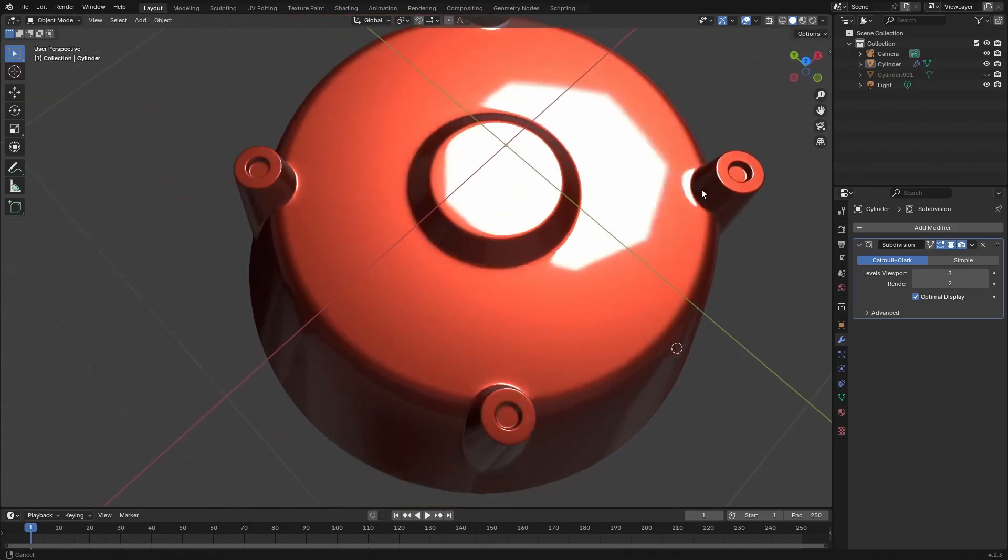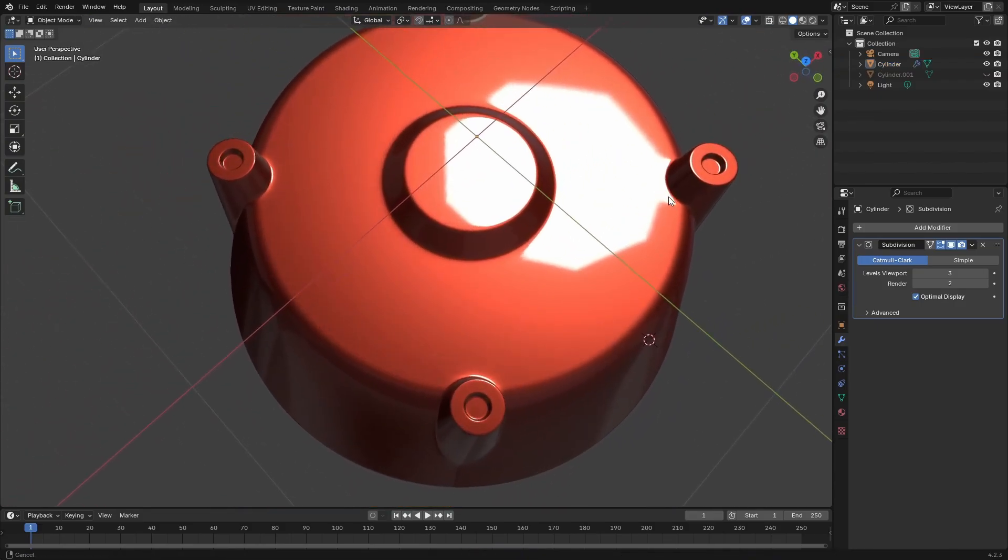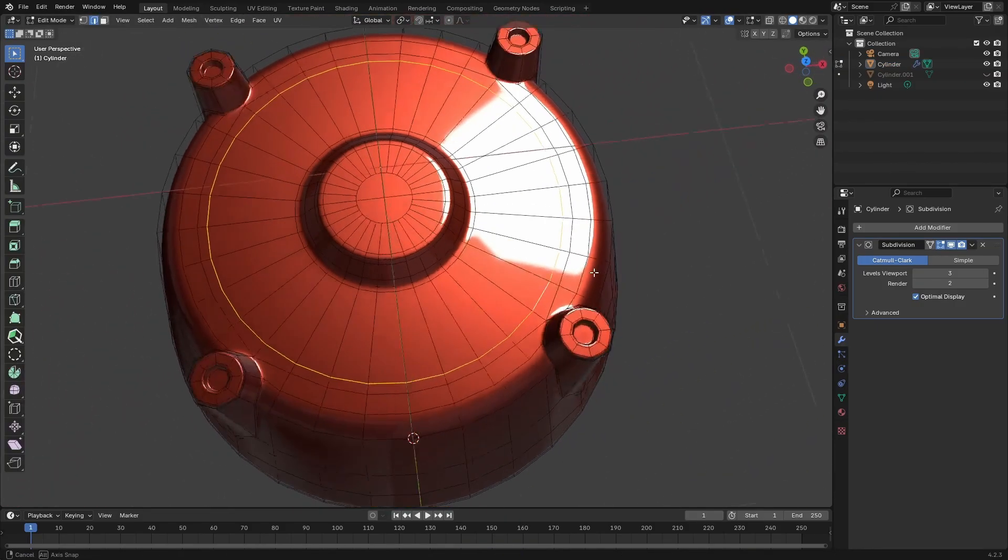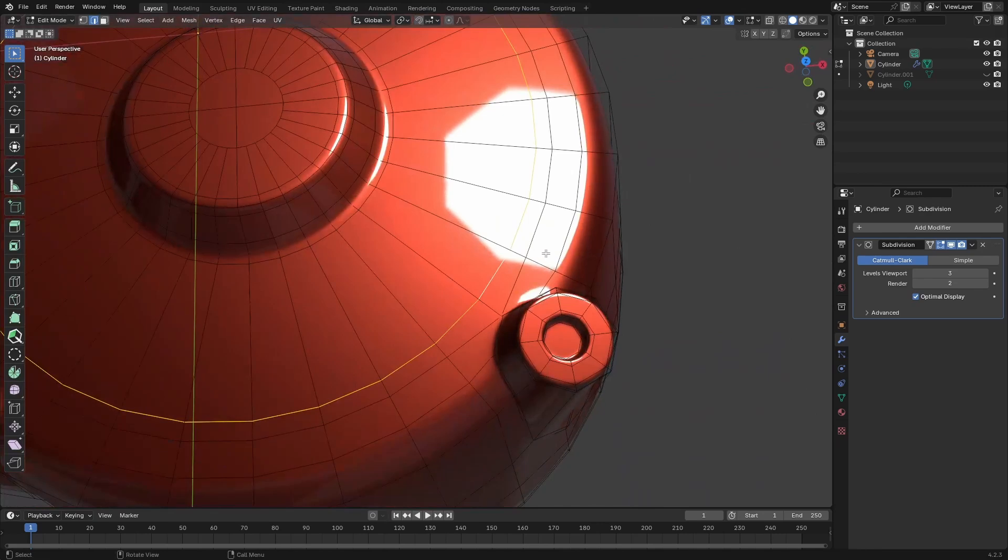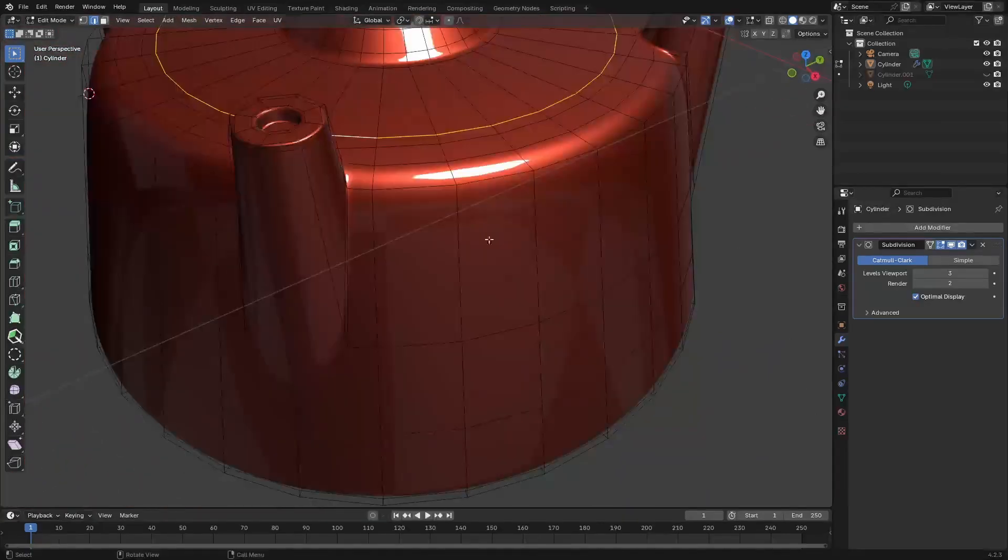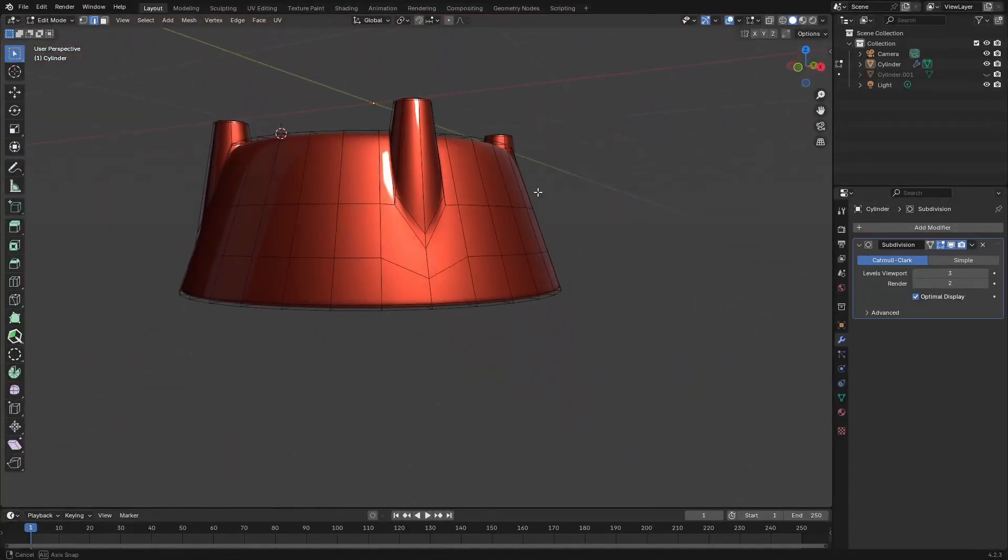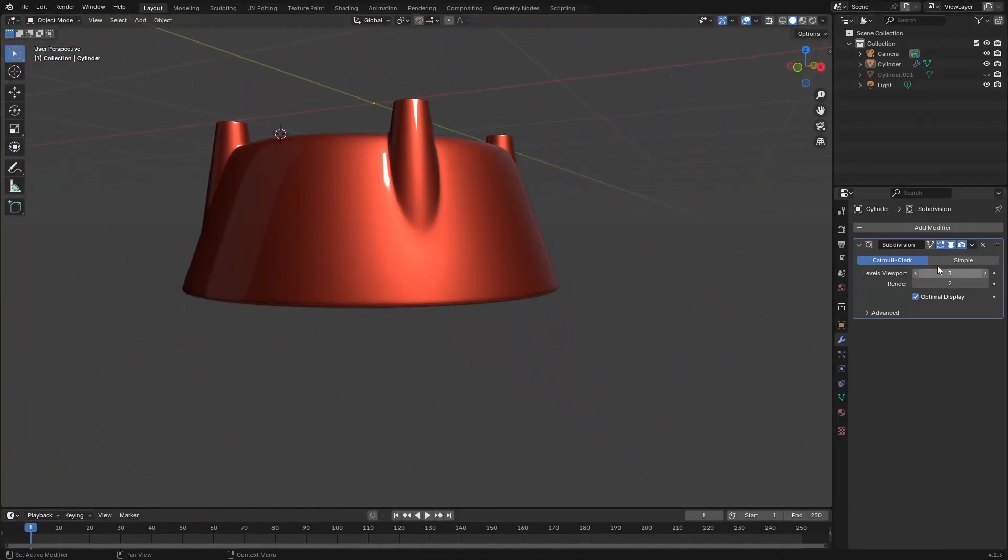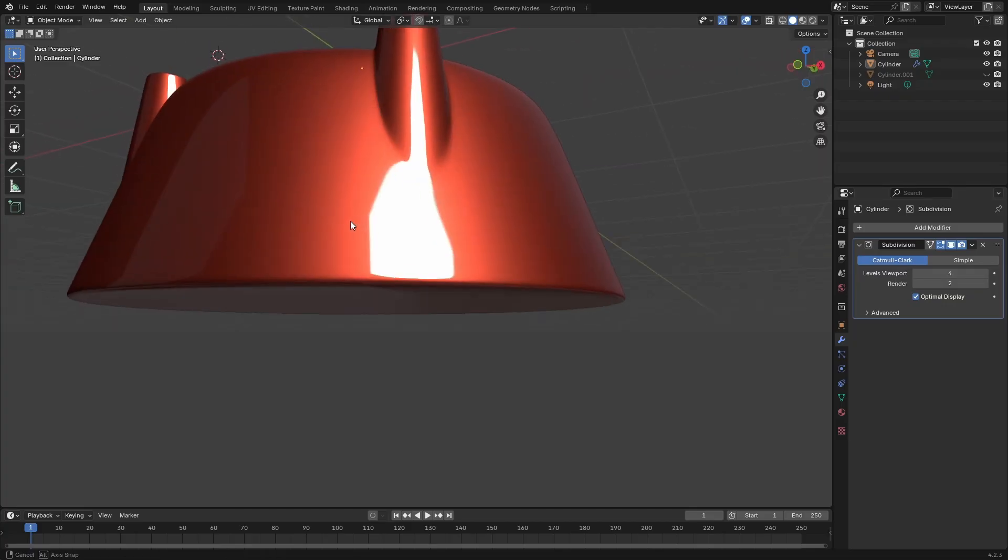And there we have it, a subdivision surface friendly and watertight mesh. I hope you found this useful and if you like to attempt exercises like this one, be sure to keep an eye out on the community tab as I share them there.